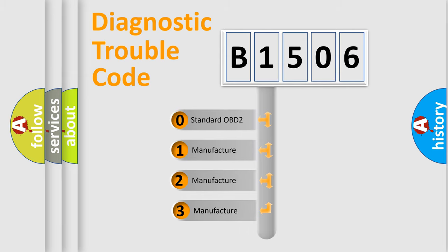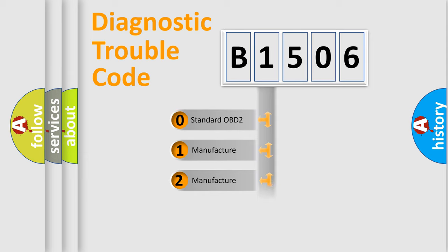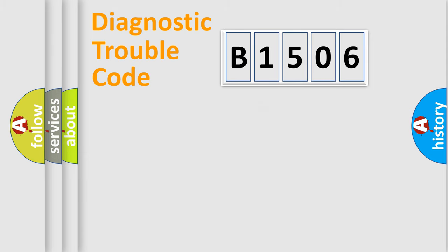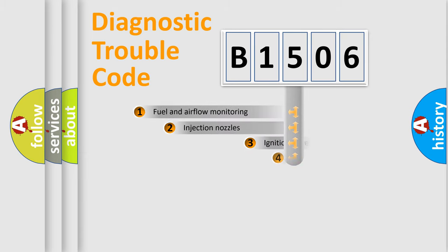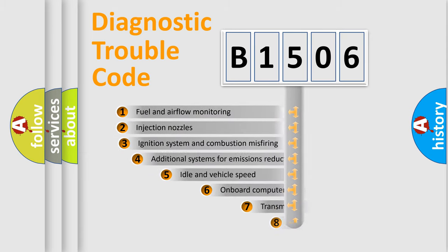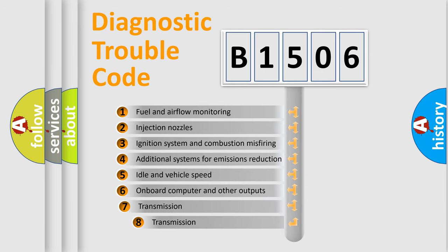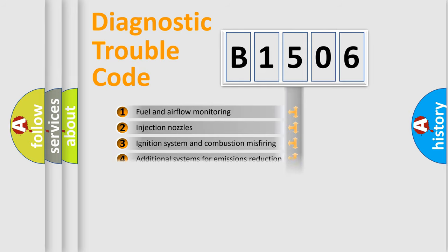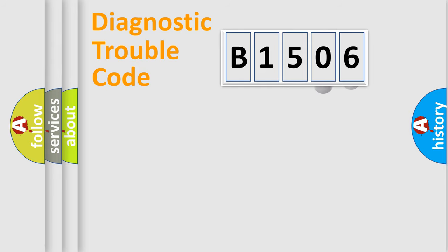If the second character is expressed as zero, it is a standardized error. In the case of numbers 1, 2, 3, it is a more prestigious expression of the car-specific error. The third character specifies a subset of errors. The distribution shown is valid only for the standardized DTC code.